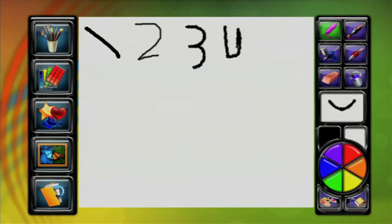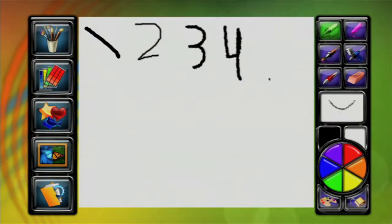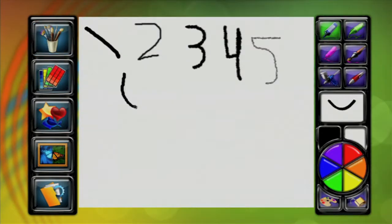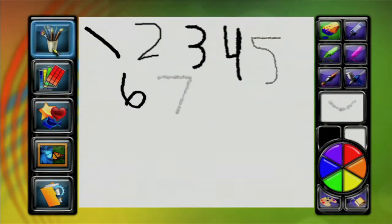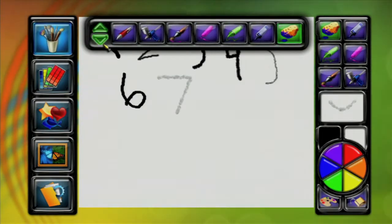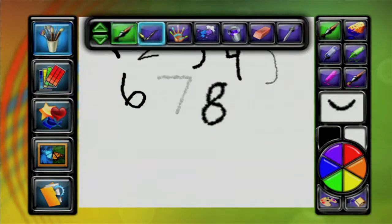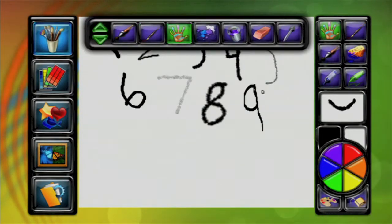Basically you just want to go through each and every one of them. There are two rows of brushes. Once you're finished with the first row, you want to click the arrow, and that will bring you the second row, and you can start filling that out.